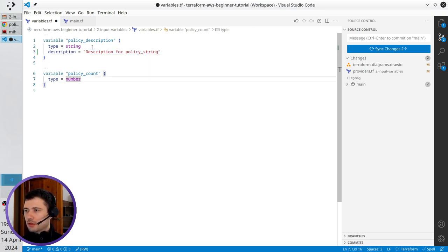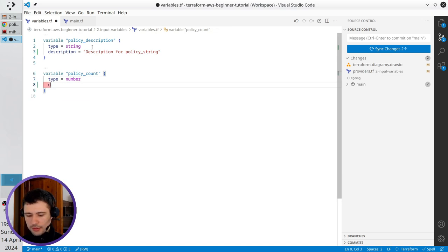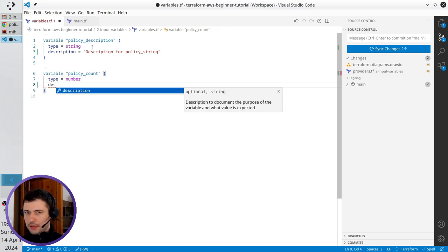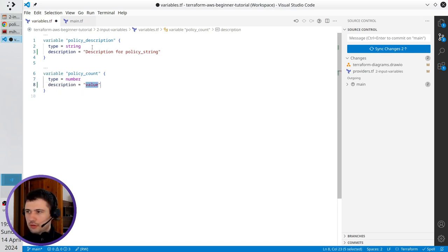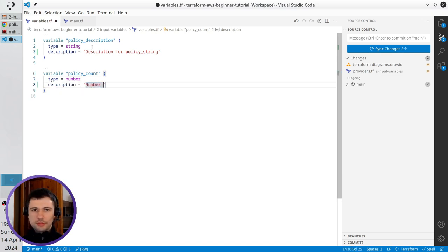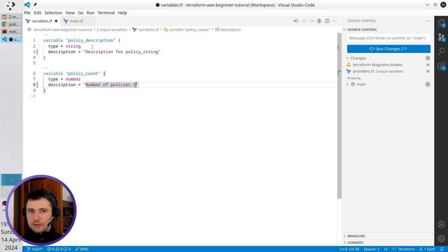And for policy count I write description, number of policies to create.